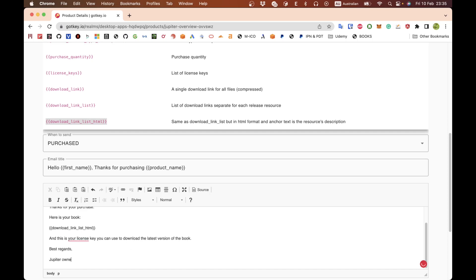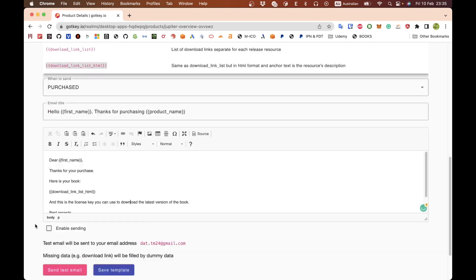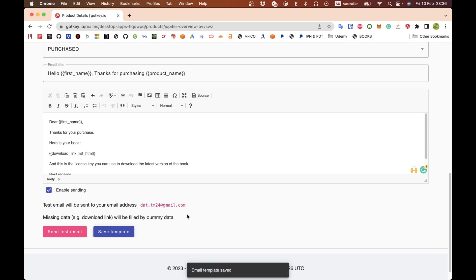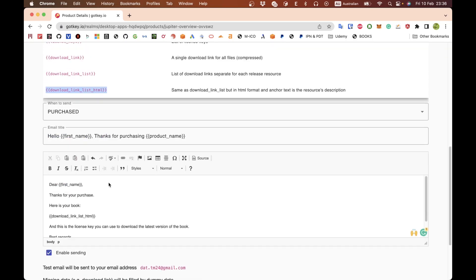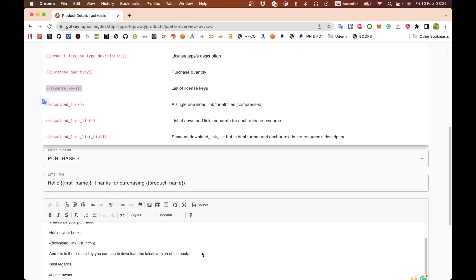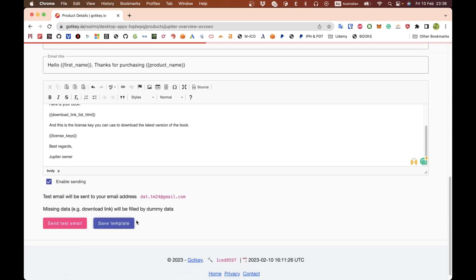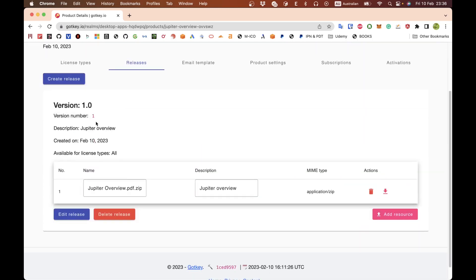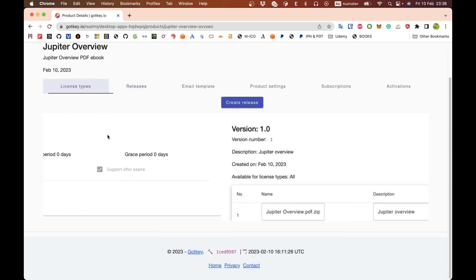Also include: 'This is your license key — you can use it to download the latest version of the book. Best regards, Jupiter Owner.' Make sure you check the active checkbox, otherwise the email will not be sent. Save the template. The license key is shown here. Make sure you save the template, then go to the license type.